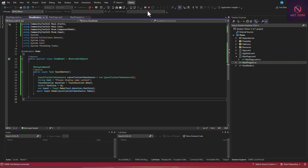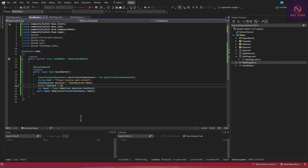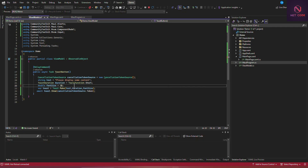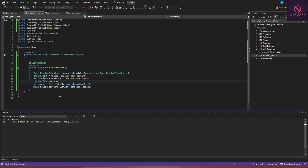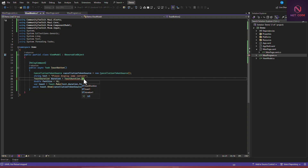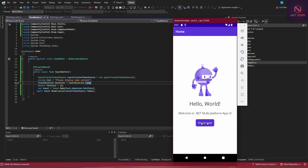Let's update the MakeToast call to include all three parameters: the message string, the duration, and the font size. Set the font size to 18 or 20, and set duration to Duration.Short or Duration.Long (3.5 seconds). Save and restart the application since hot reload may not pick up these changes. When we click the button again, you can see the font size has increased and the duration works as specified.